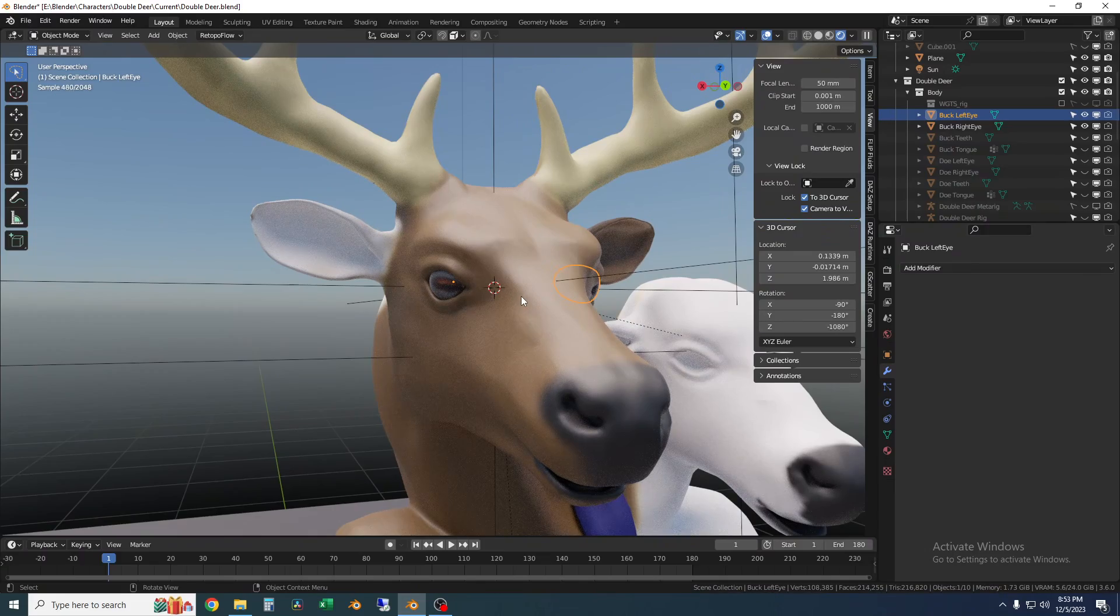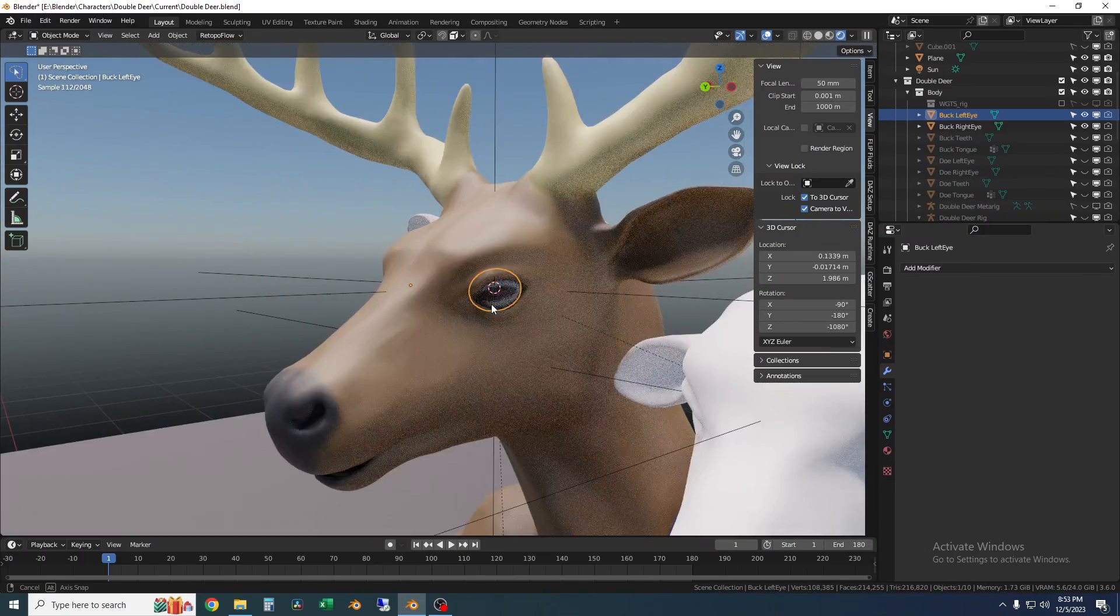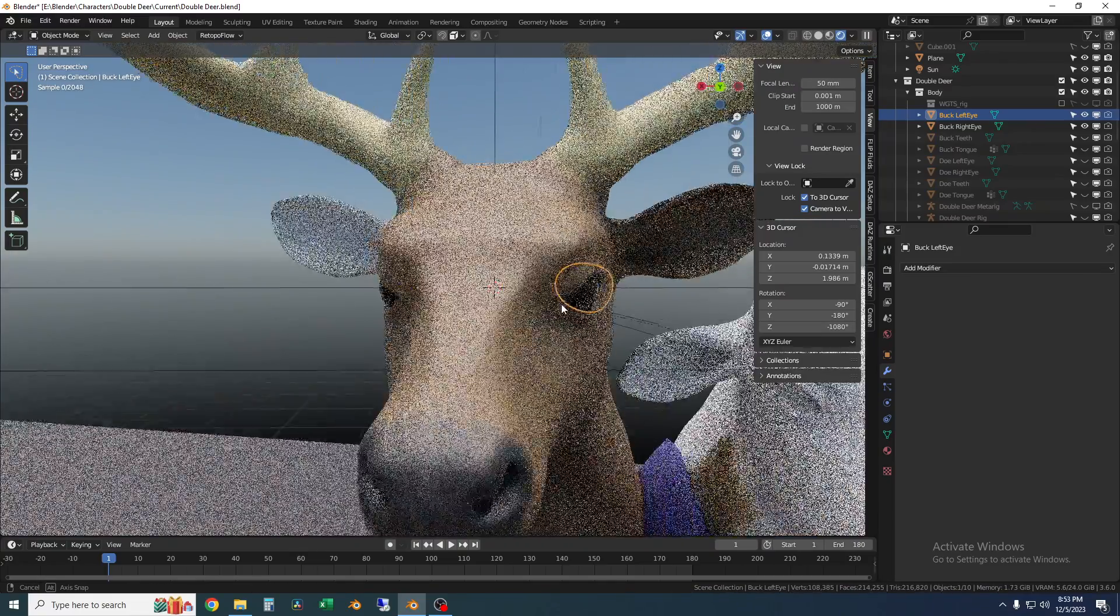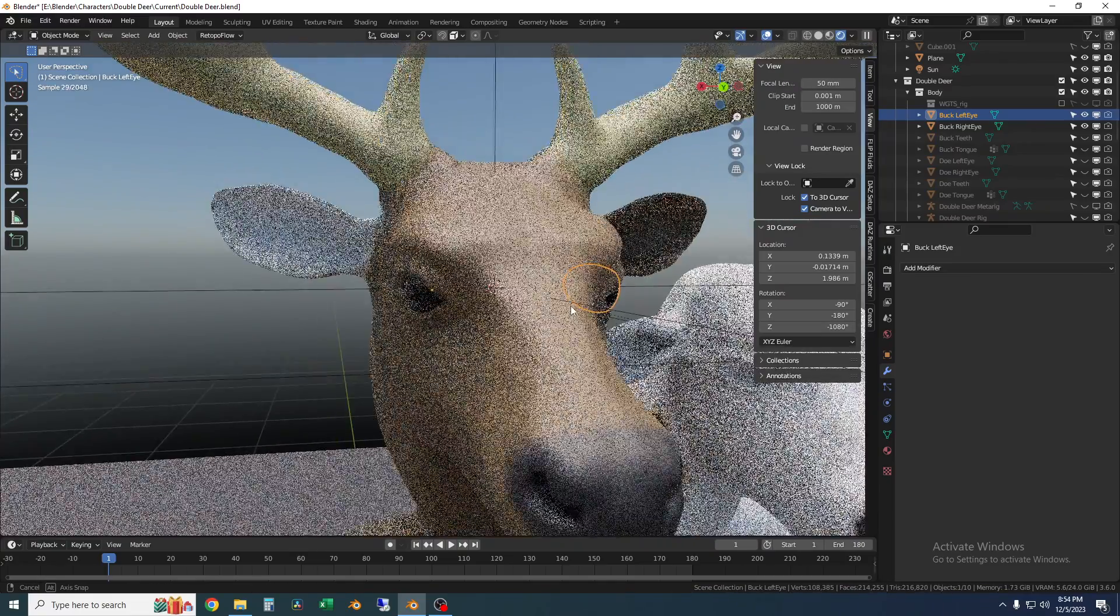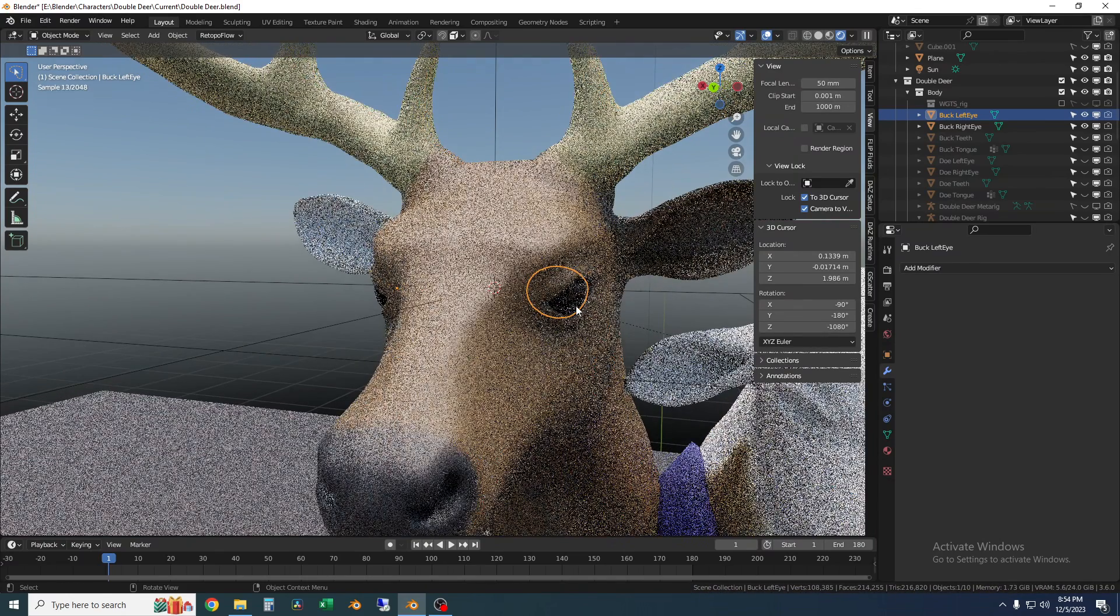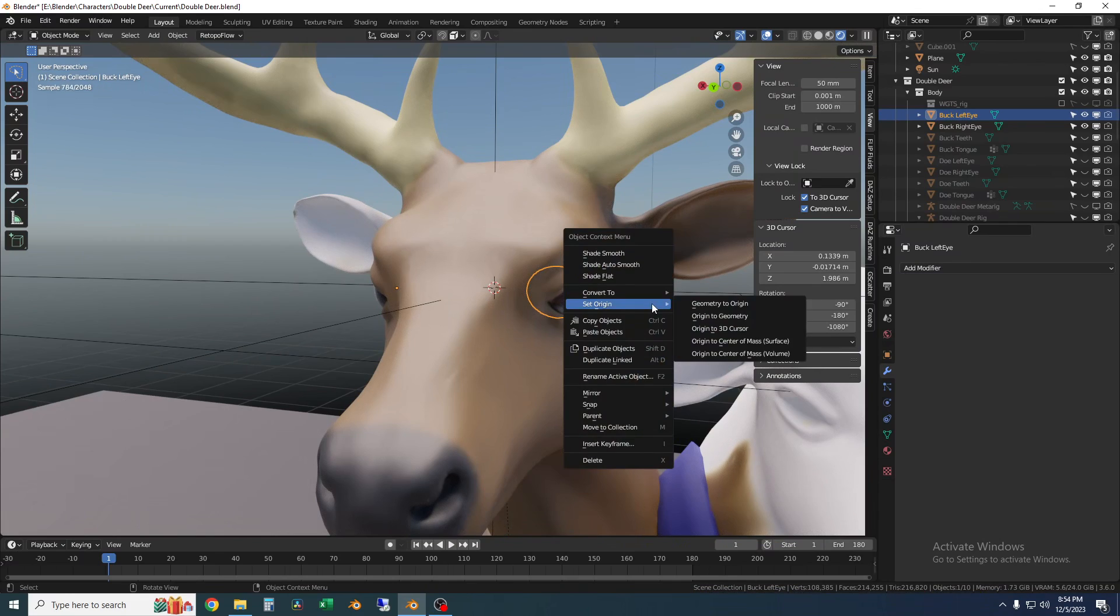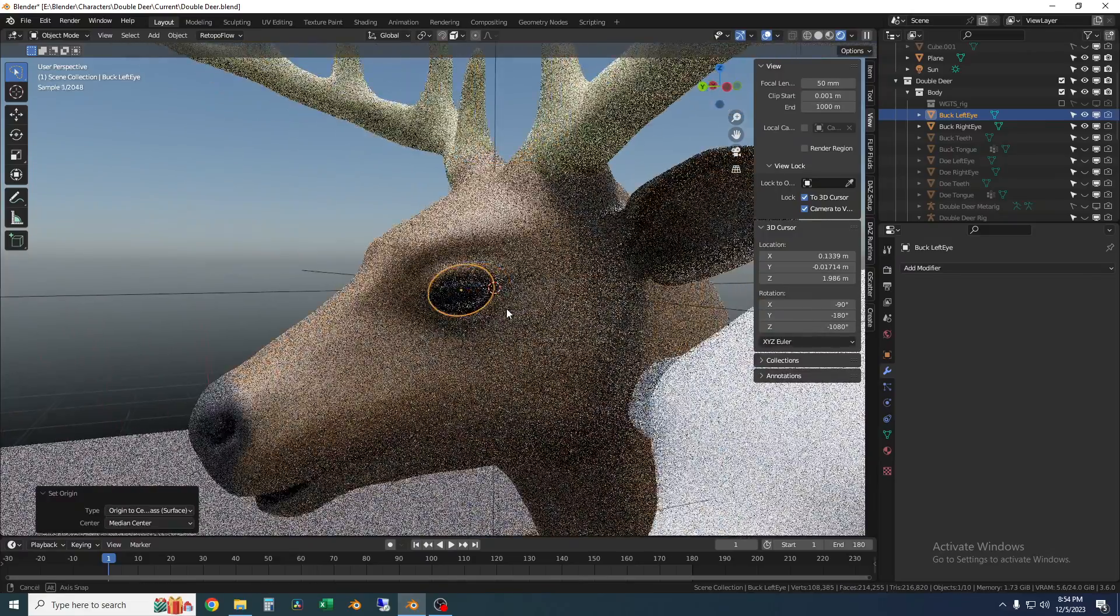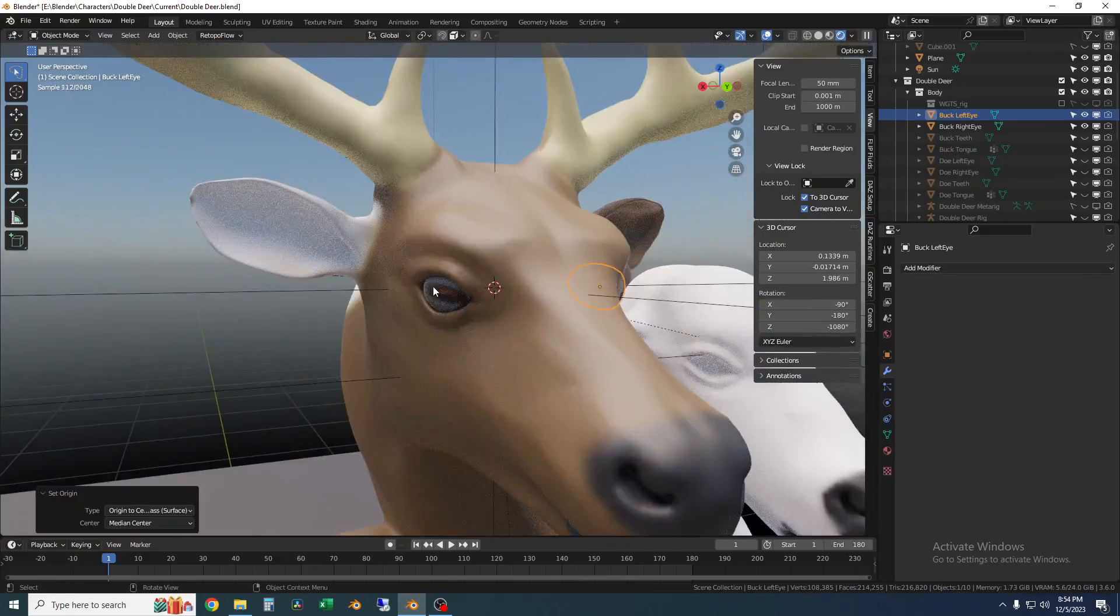So the next steps here are to connect it to the rig and to do that obviously I'm going to want the origins to be centered on each eye so you can see I have his left eye our right side of the screen. The origin is still set to where the other eye was so I'm just going to select this eye right click and set origin to center of mass by surface and now the origin's in the middle for this eye.